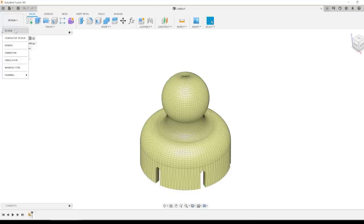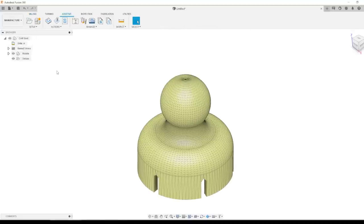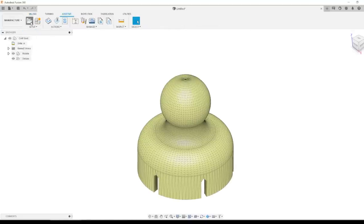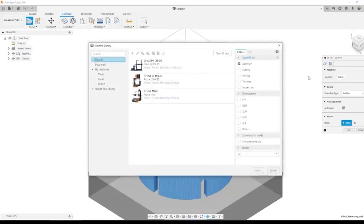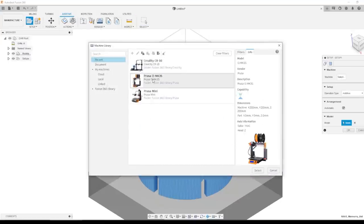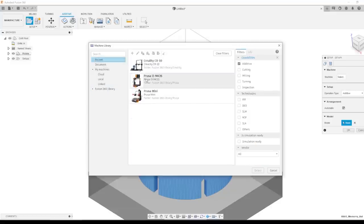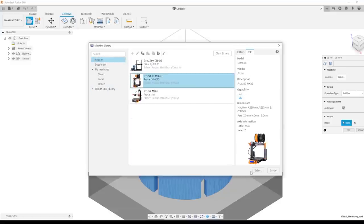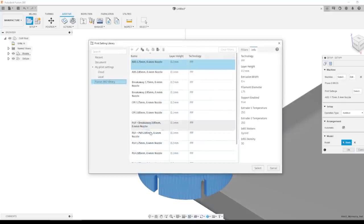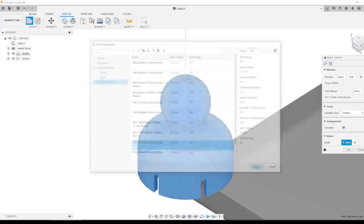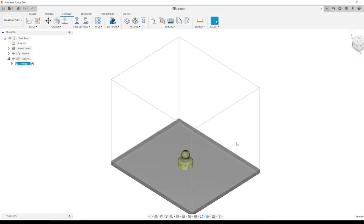Head over to Manufacture. And if you're new to Fusion Manufacturing the general workflow is left to right. So we'll start with a setup. I'm going to pick my machine. We've got a Prusa MK3S. There are numerous machines that you can see here in the Fusion library. Click OK. I'm going to change the filament type to PLA, 0.4 millimeter nozzle. Arrangement of automatic is good. Click OK. And we're actually kind of done.